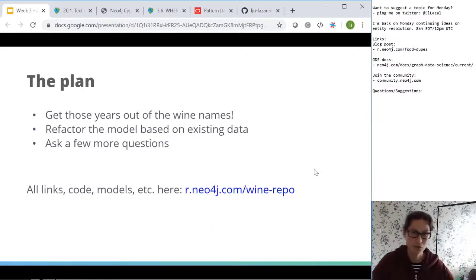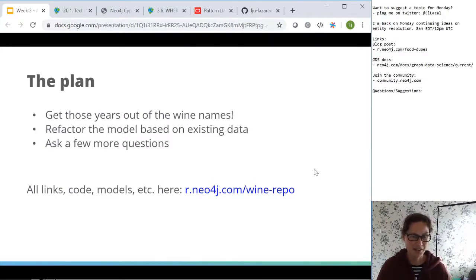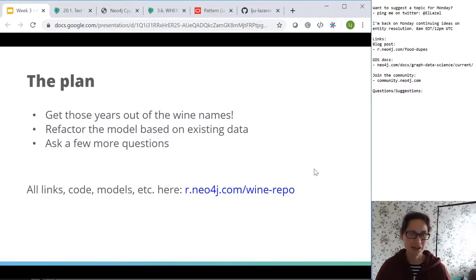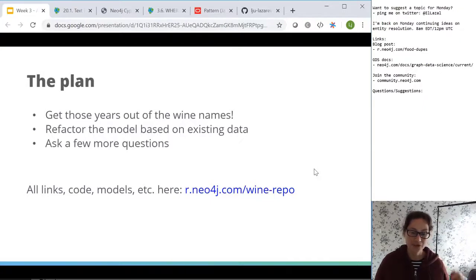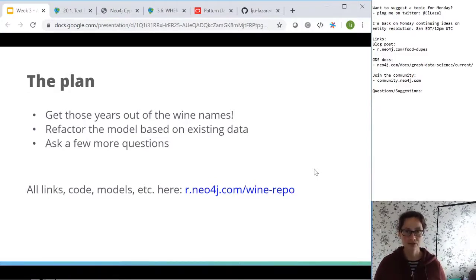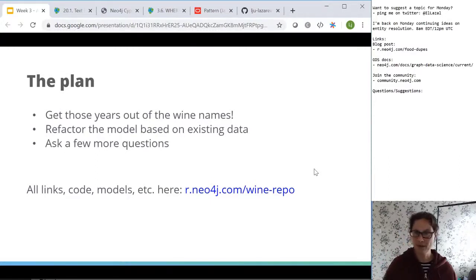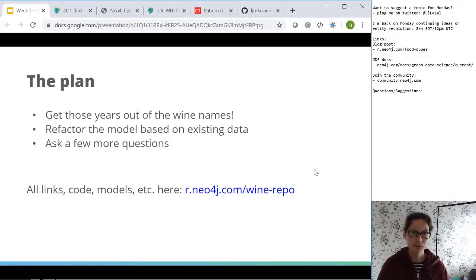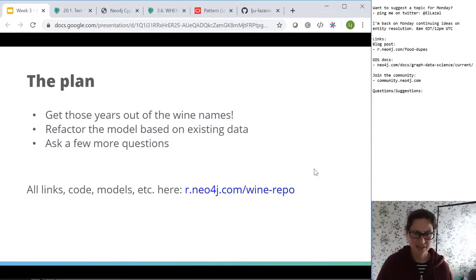What we're going to be doing today — it might be a bit of a shorter session — is think about how we're going to extract the year out of the wine title. When we figure that out, we're going to refactor the data model with the existing data. Previously we were just adding more elements, loading data. Today we're effectively changing the structure of our data within the existing database — not importing any more data, but moving things around with what we've already got. Then we'll ask a few more questions, like which wines have multiple years and compare year versus rating.